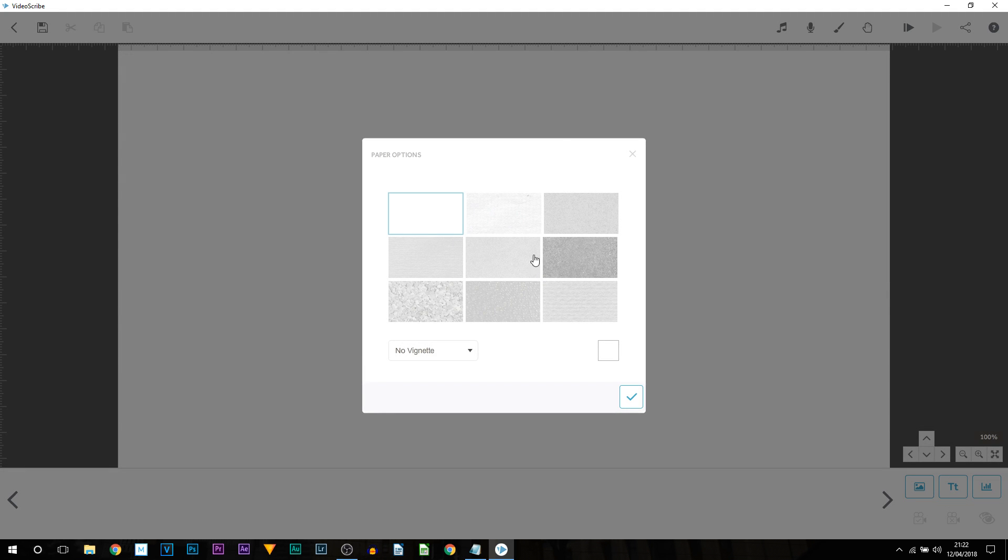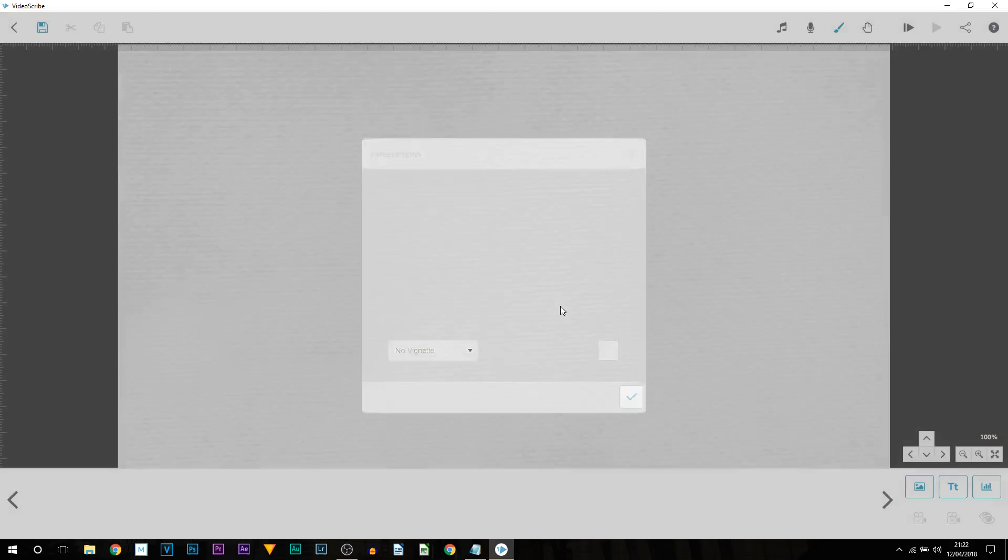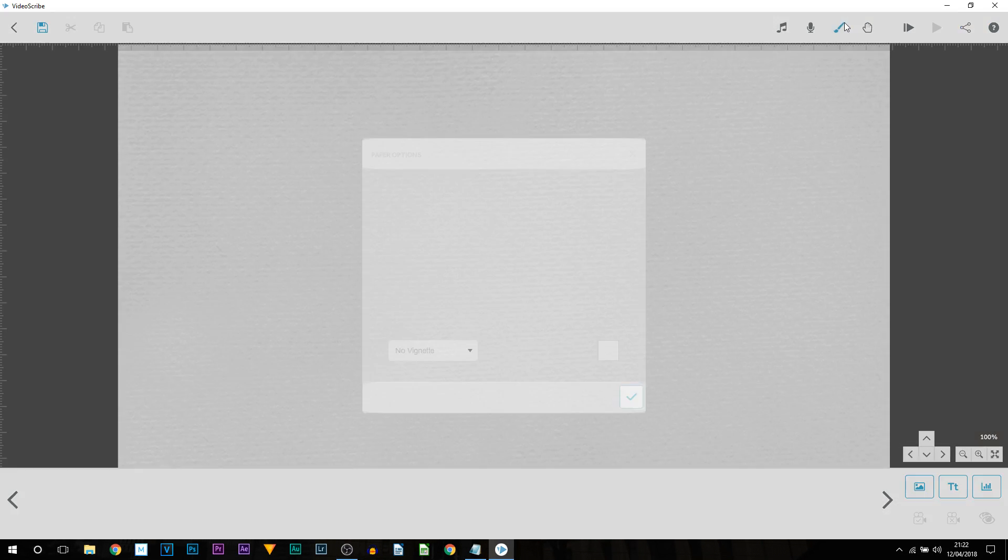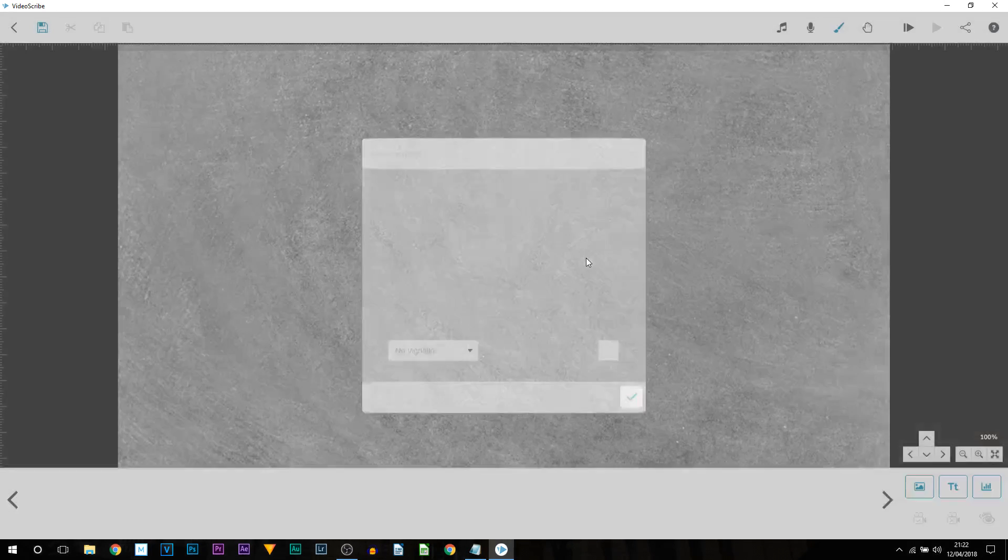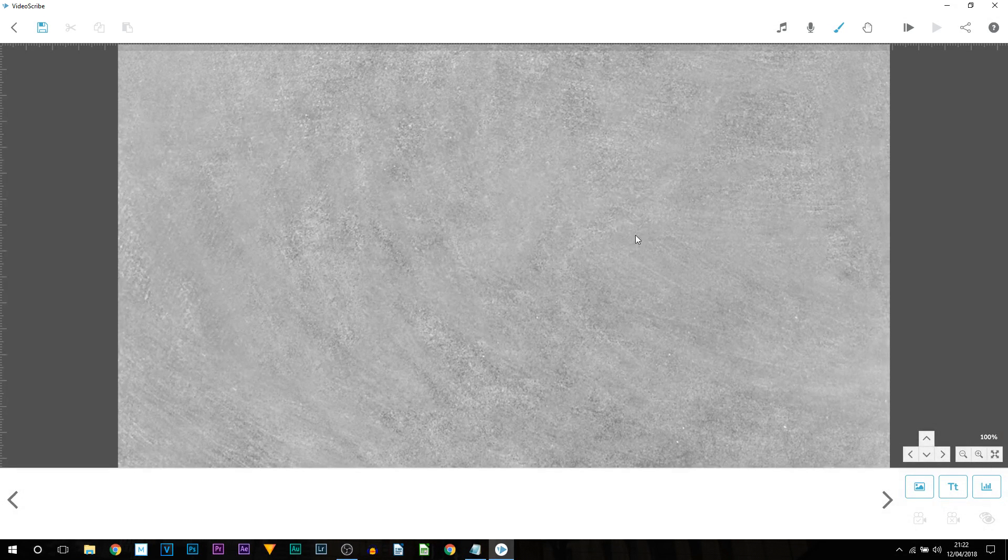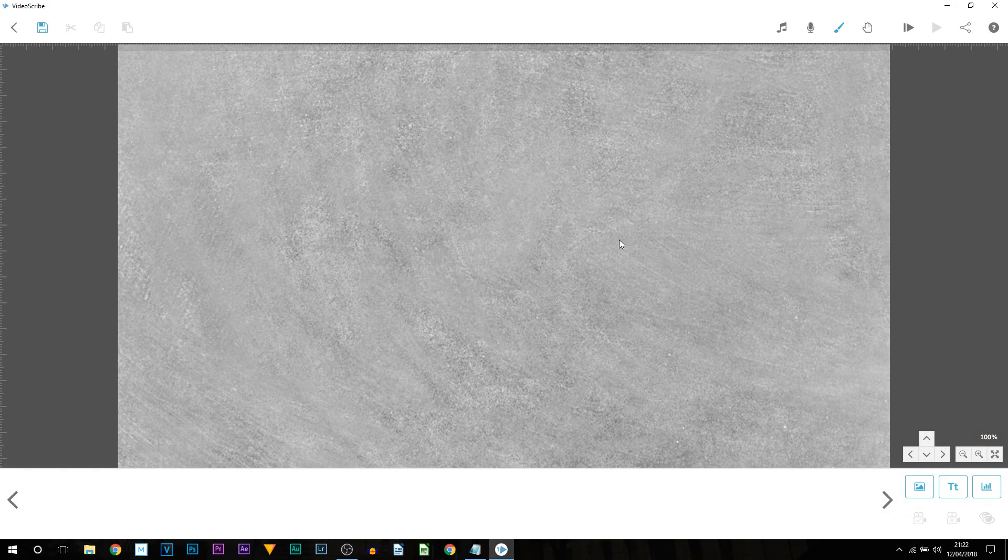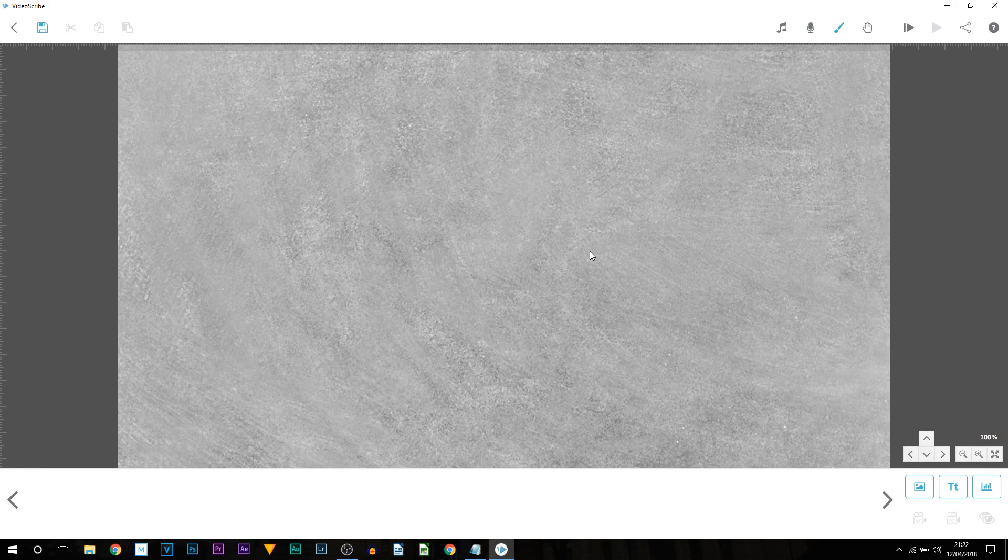But before we do all that we want to maybe pick a different background. So we come up to the top and you can see it says paper texture and color. Select this and you can see these are different types of textures we can have on the background. You can see it's just put these rigid lines there. One that I like is this one here, simply because it's darker and text will show a lot nicer.